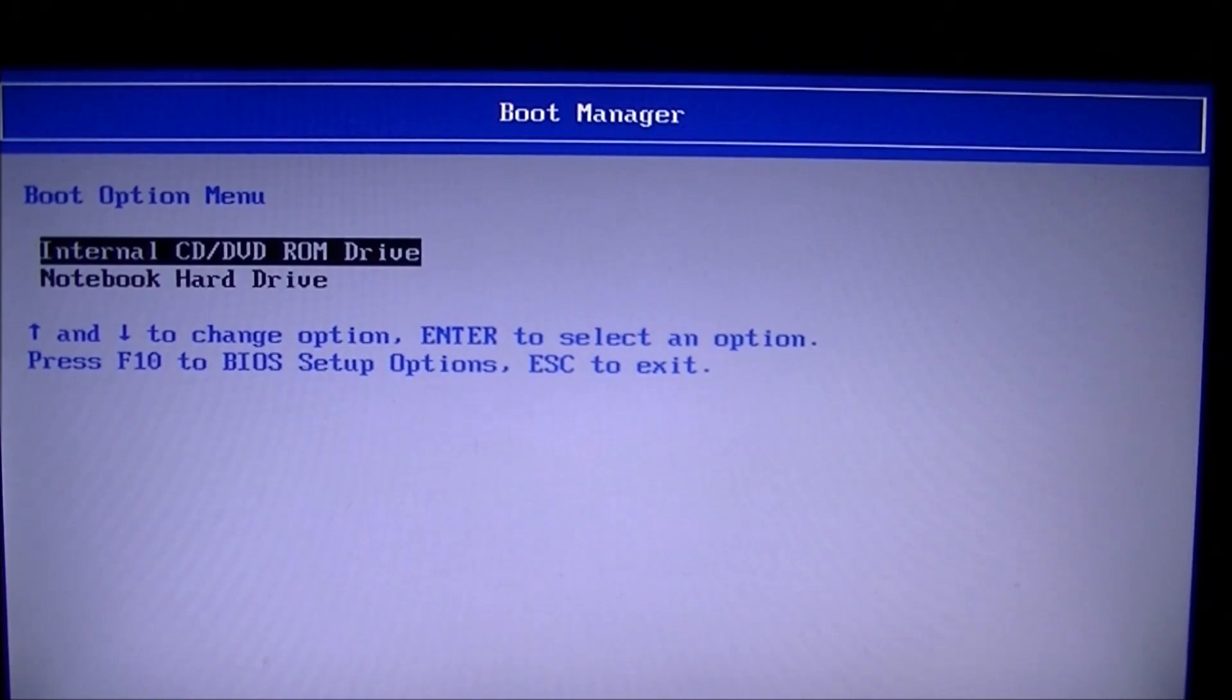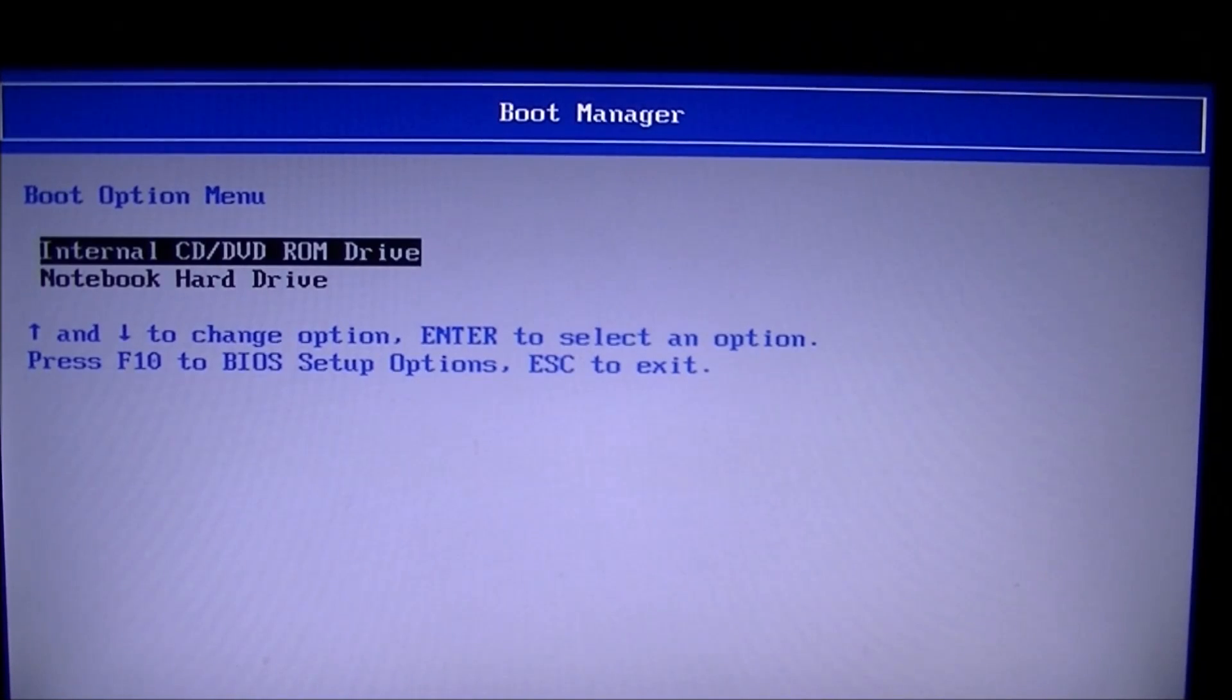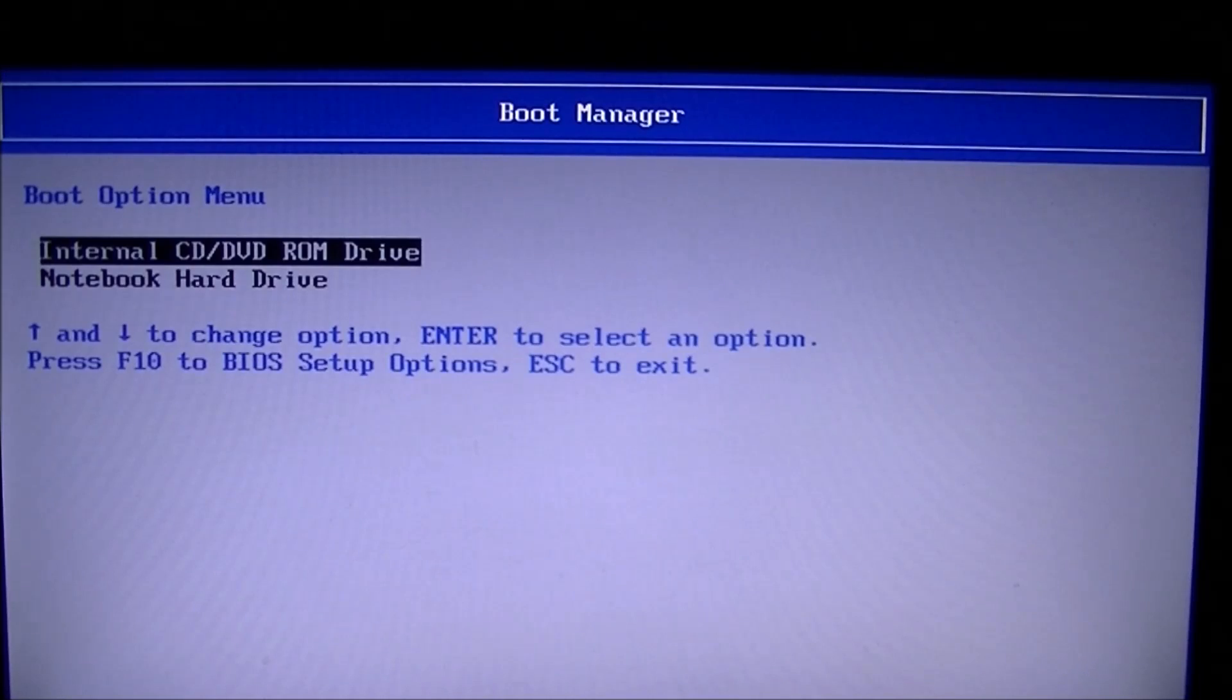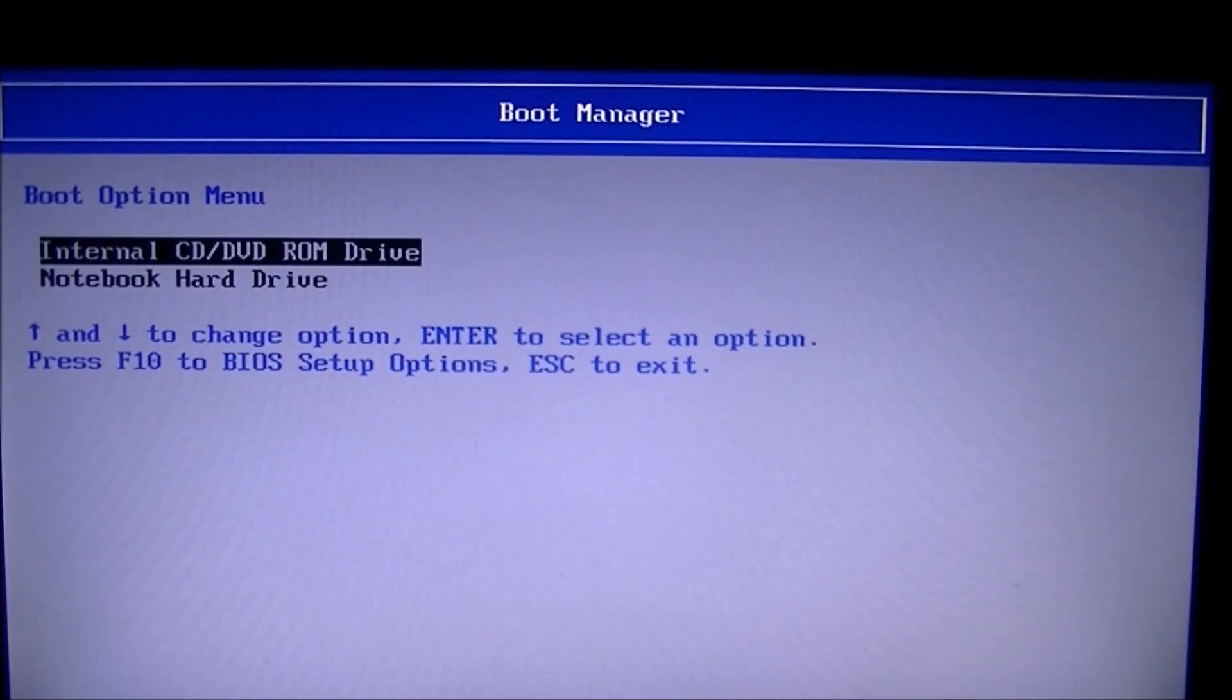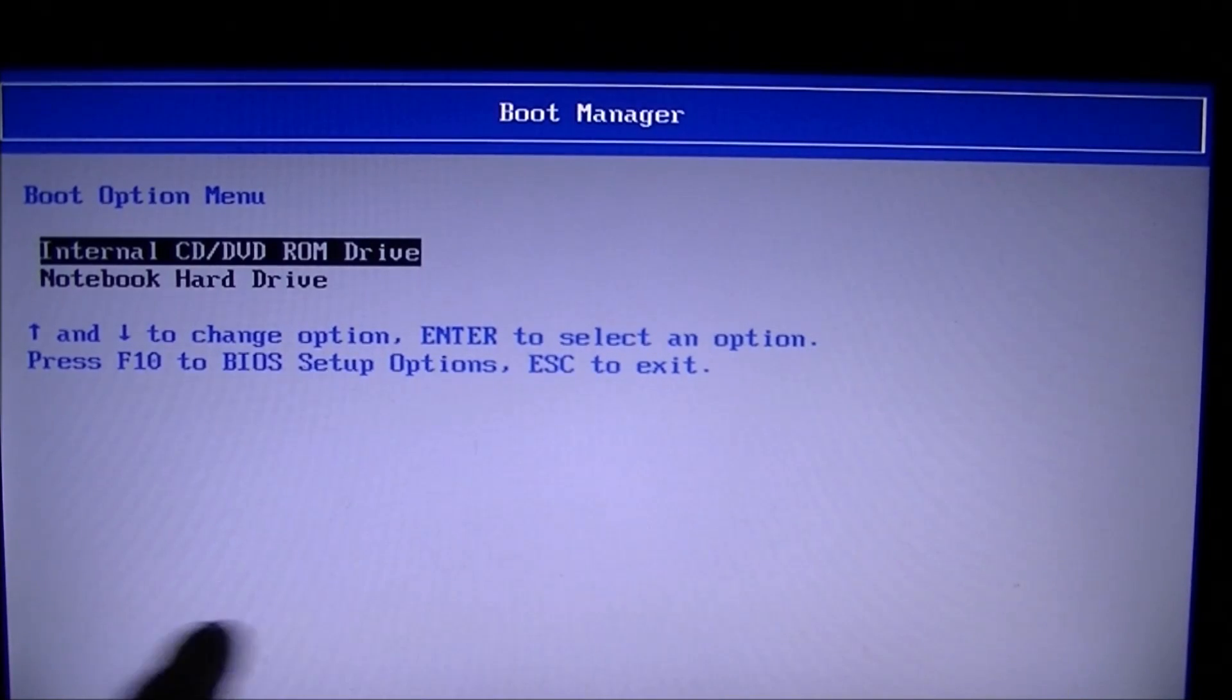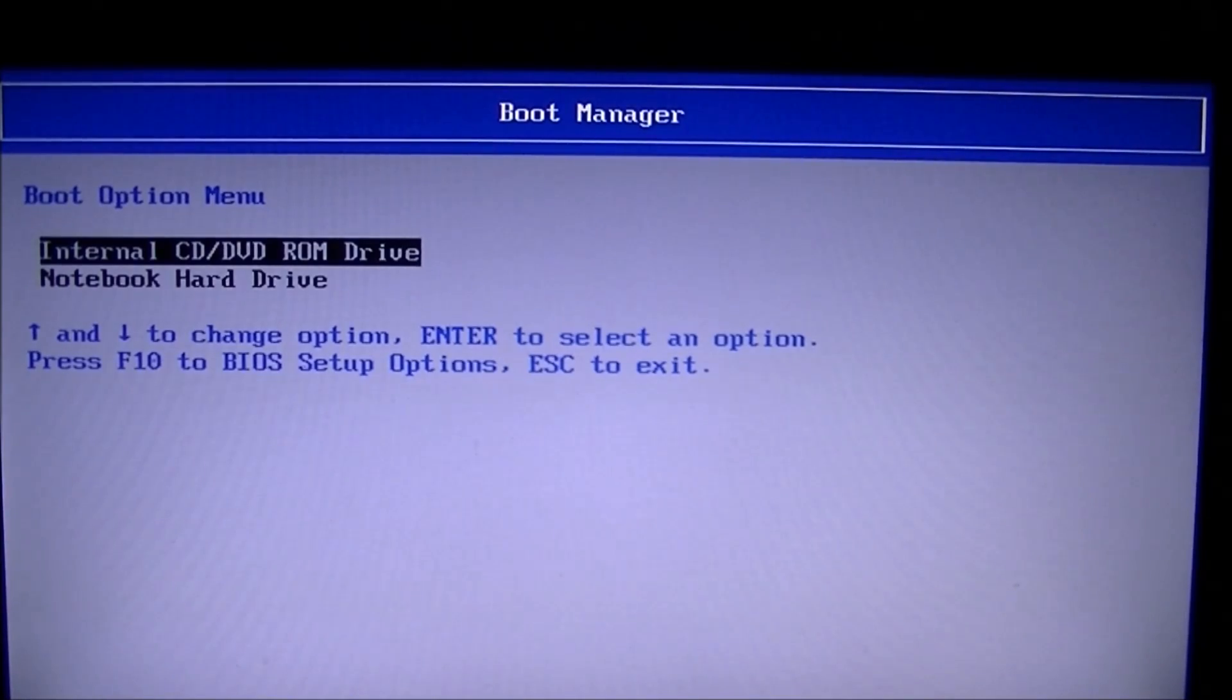Other computers, it's F2 or escape or F10 or X or control X. There's also a whole bunch of different options. Usually along the bottom of the screen, when you're booting up, it'll give you the options though. So I'm just going to hit that, let it reboot and show you the disc booting up again.